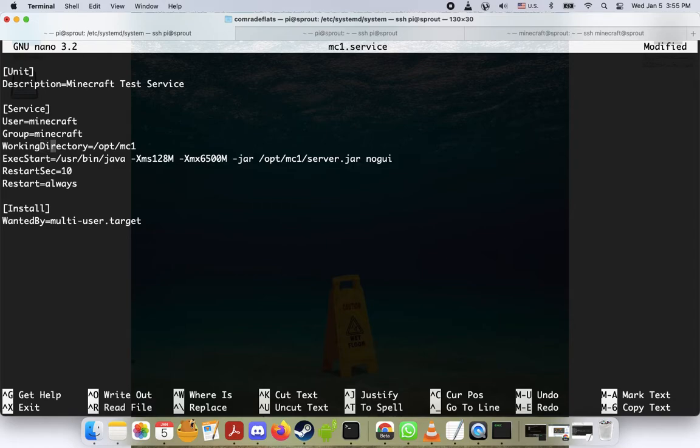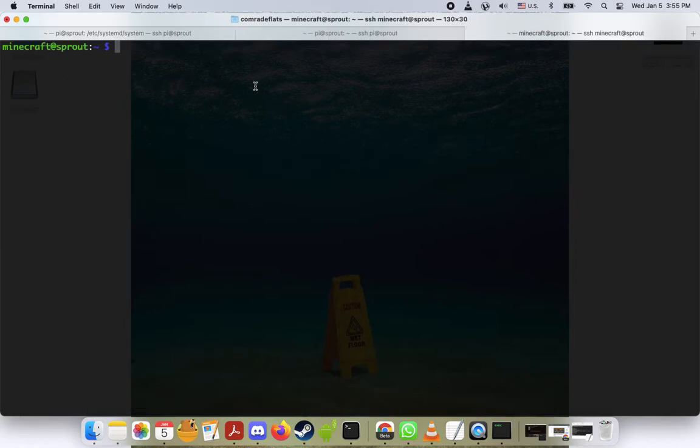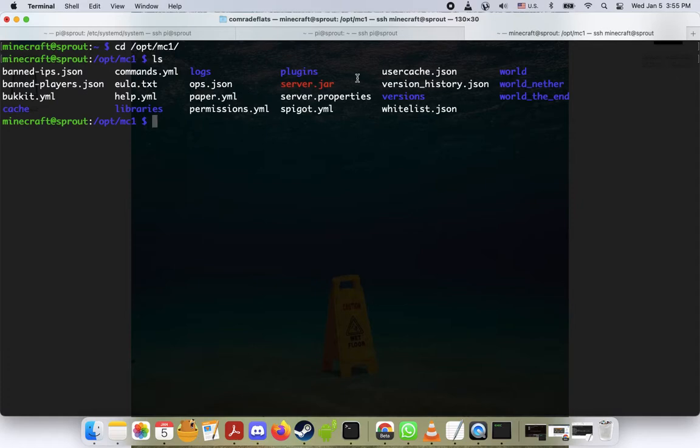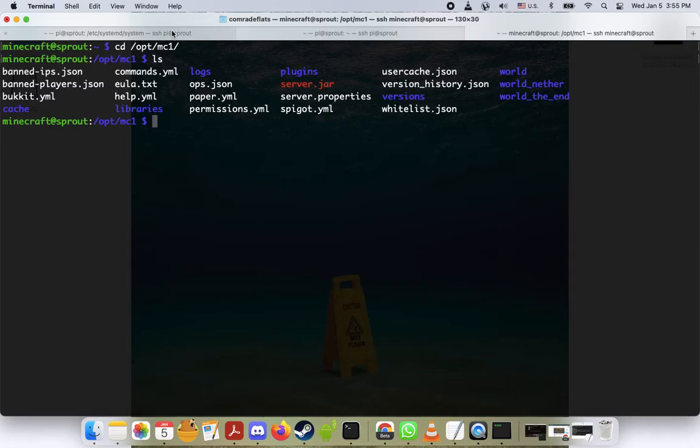Let's go down here. The working directory is where your server is located, so let me hop over to my user minecraft. We'll go to cd /opt/mc1, and this is where my server is. So you can see here's my server.jar, my world, my nether, server.properties, blah blah blah.